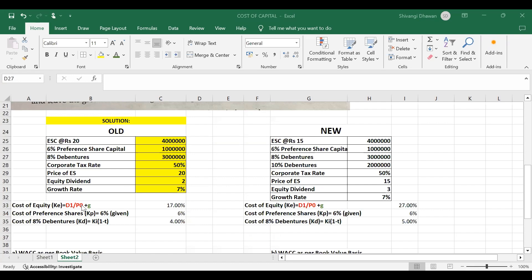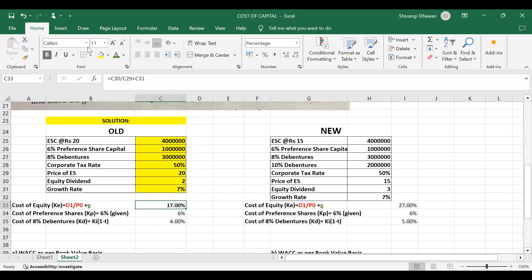As per the given information, we are given the expected dividend, the price of the share, and also the growth rate. Based on that, we can use the dividend price plus growth approach to calculate the cost of equity. The formula is: cost of equity = D1 / P0 + G. We need to calculate D1 upon P0 and then add the growth rate to it, which we can calculate here easily using cell referencing.